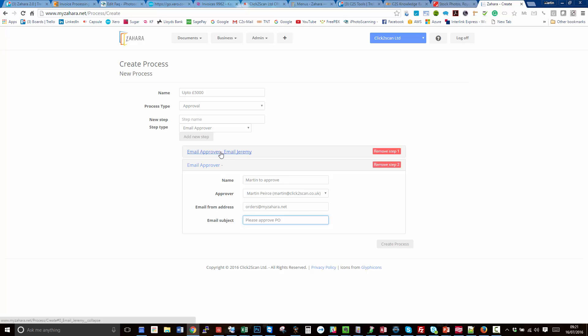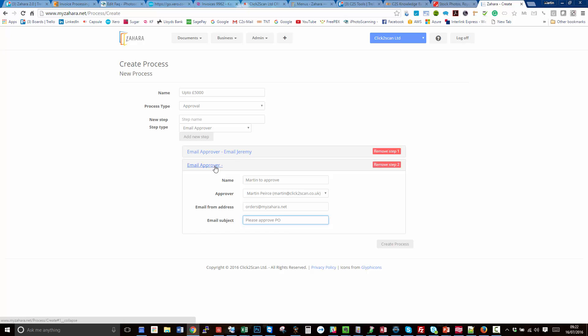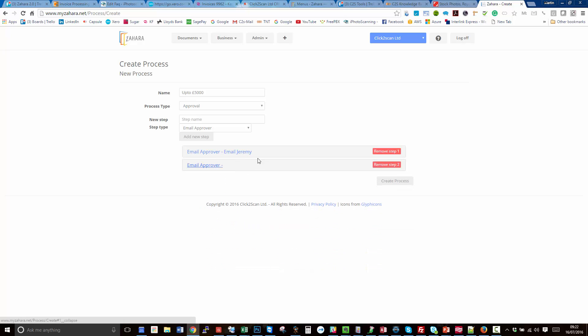Let's just recap. As it stands at the moment, we've got email approver, email Jeremy. If he rejects, game over, the thing's rejected. If he approves, it will go on to Martin. So we've now got two steps. We will now add the third step, which is to send the purchase order to the supplier.